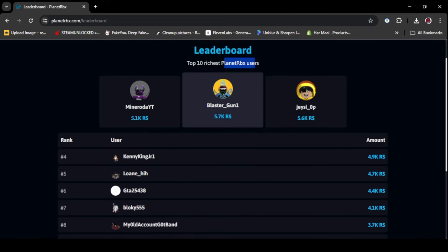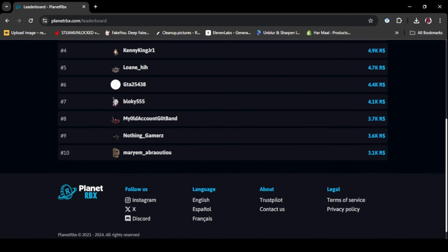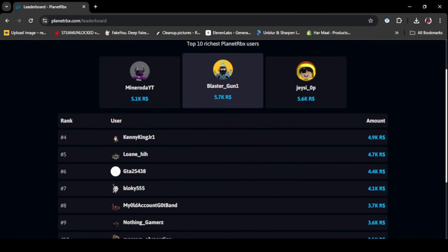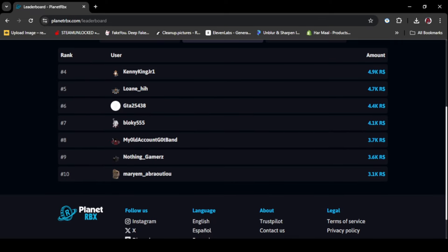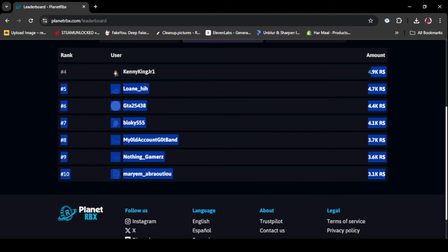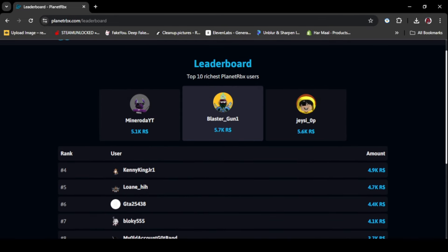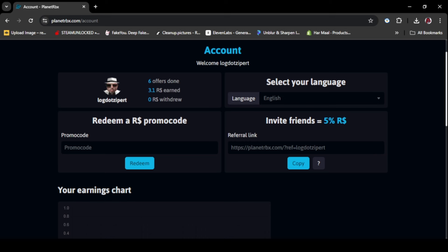Here you can see the leaderboard that it's not fake. People are actually making Robux. These are the top 10 players list. You can be one on it. If you go to your account, you can see your progress.